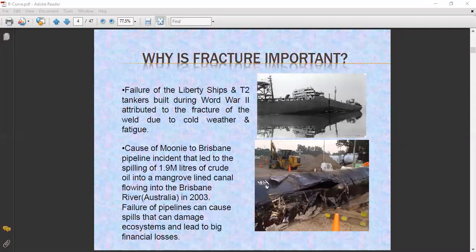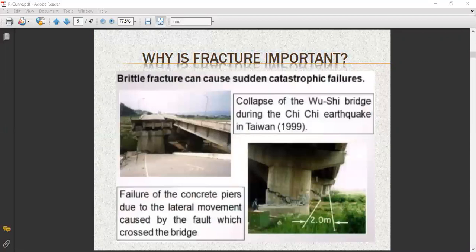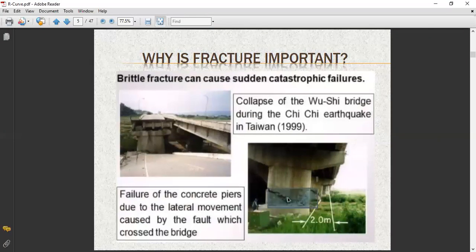The failure of the Liberty Ships is another important case we concentrate on, because Liberty Ships were heavily used in World War II. We already discussed how fractures occurred in the first module. Another example is the brittle fracture and collapse of a structure during the Chi-Chi earthquake in Taiwan in 1999, which involved failure of concrete.